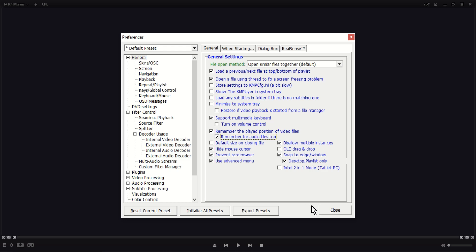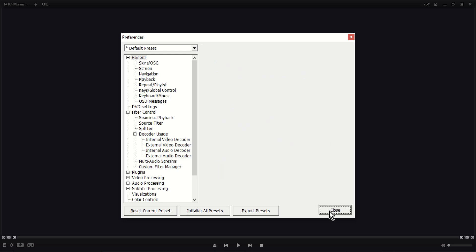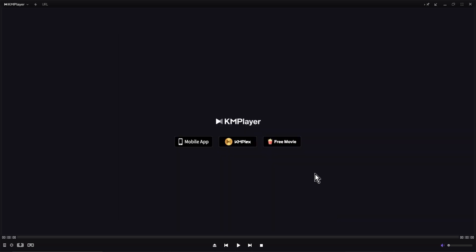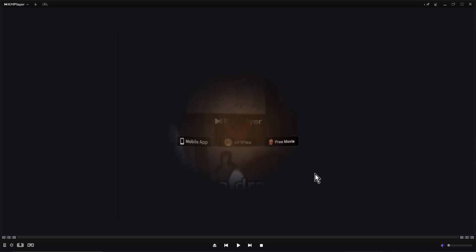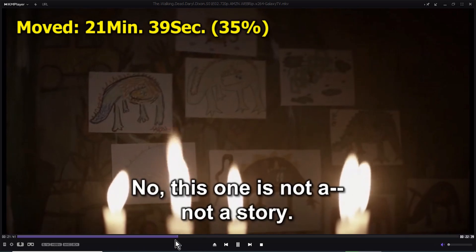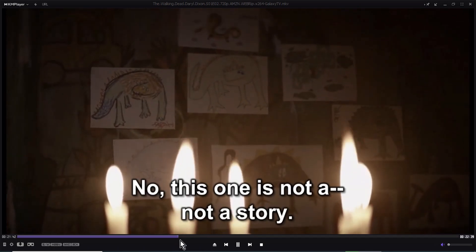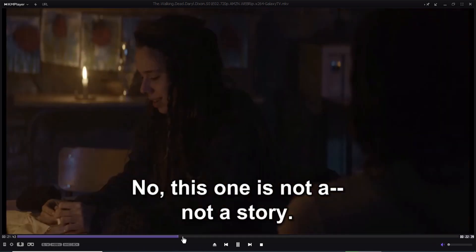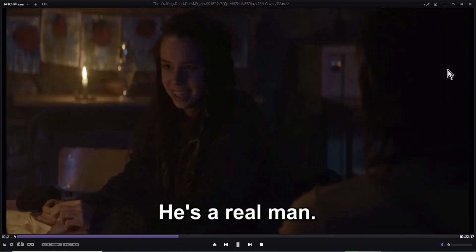Close the Preferences. Now the media file will resume playback from its last position.